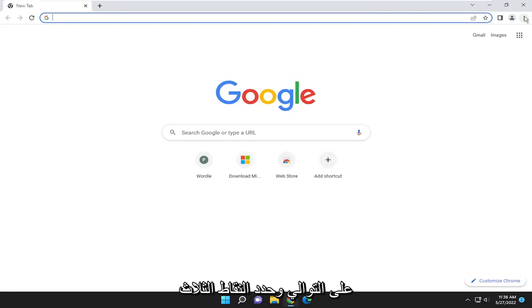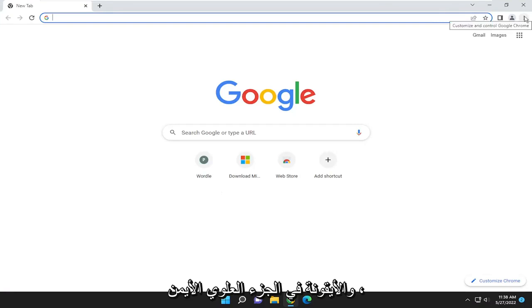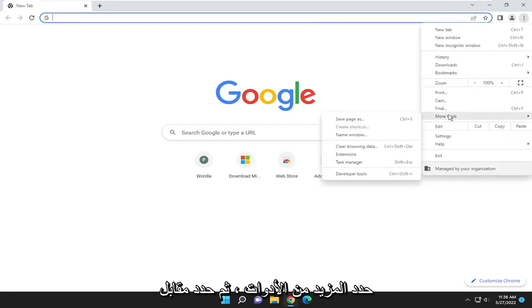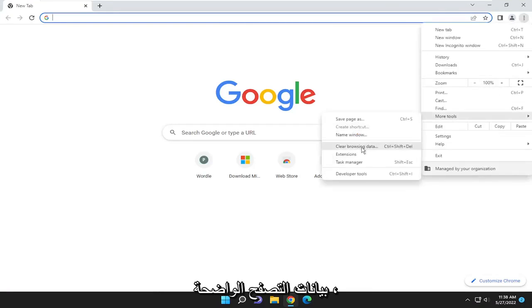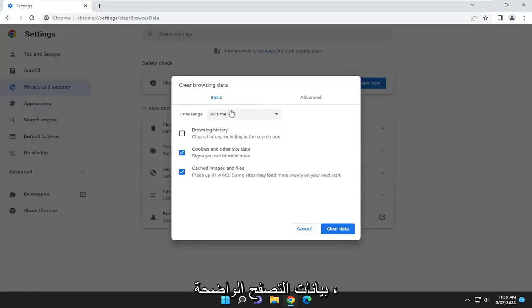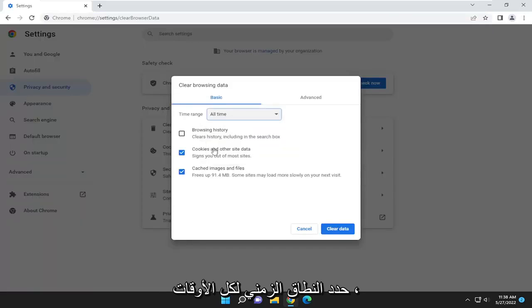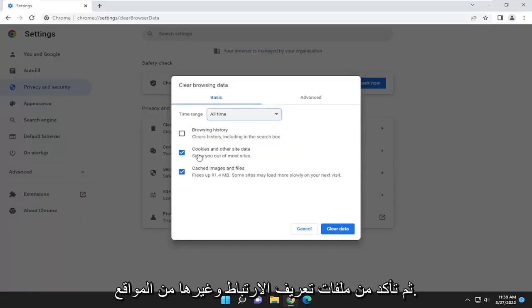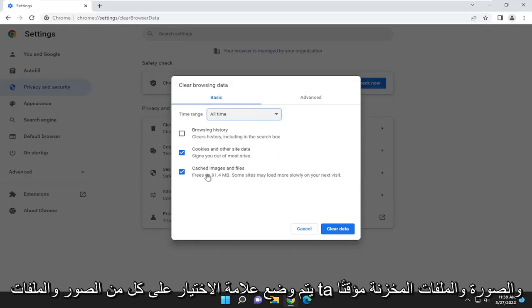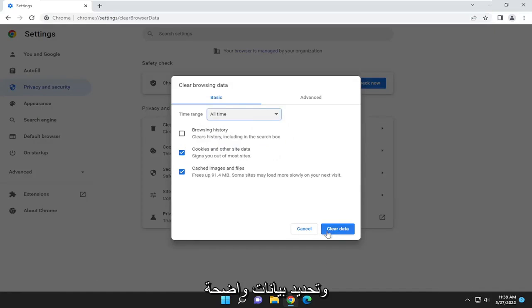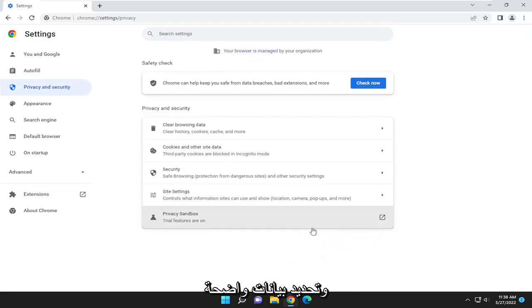And select the three-dotted icon up in the top right. Select more tools, and then select clear browsing data. Select the time range for all time, and then make sure cookies and other site data and cached images and files are both checkmarked, and select clear data.